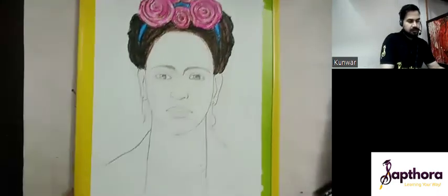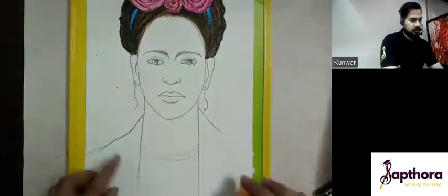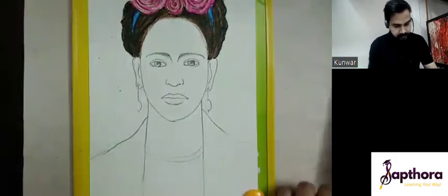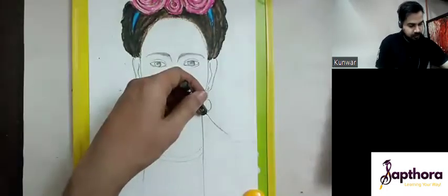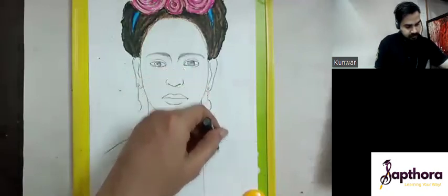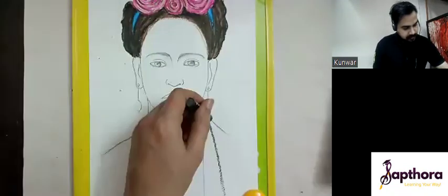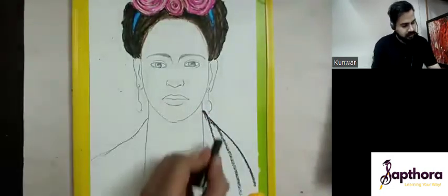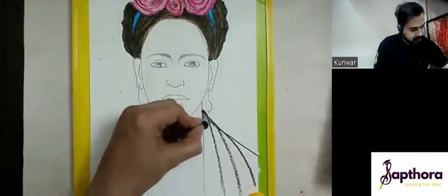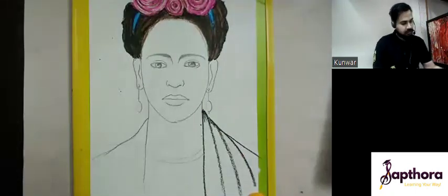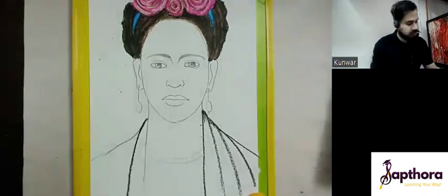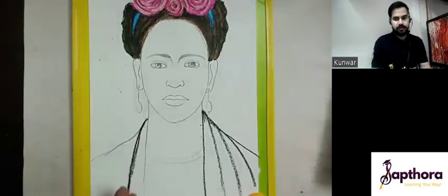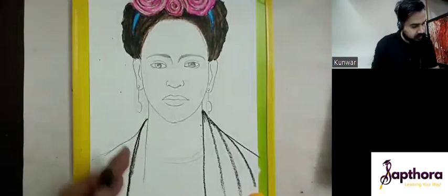Now we need to define the drapery — the cloth or shawl that Frida Kahlo is wearing in this portrait. First, I'm using black color. Understand how I'm defining the fold of the cloth: from here, bring this stroke down, then mark one more fold. This side, mark one more and continue the line. We'll follow the same process on this side. This is not a very specific thing — how many folds you need to mark could be two, three, or four. You just need to understand the direction and the curve.